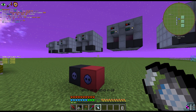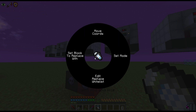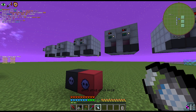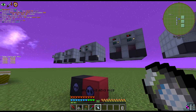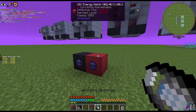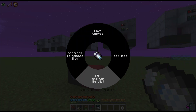Exchanging is the penultimate functionality of the Matter Manipulator, and I love it especially for the ability to change coils in multiblocks and swap energy hatches with ease. Select Exchanging from the radial menu and you'll see several sub-menus. I've set up two examples here. I want to swap these mixers from UEV energy hatches to UIV energy hatches. I'll click Edit Replace Whitelist — this is the block you want changed.